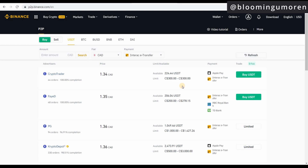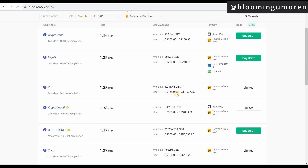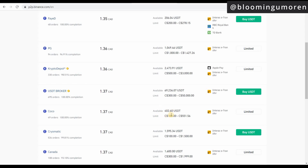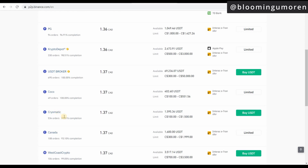For example, if I wanted to transfer 100 Canadian dollars, I'm not going to select a seller who only accepts a minimum of 300. This one requires 200, this one 1,000, this one 500 — so I'm going to keep scrolling until I find a seller willing to accept the amount I want to transfer. Here's one: 534 orders, 99% completion, and this person accepts 100 to 1,500 — so I can do this one. We're going to transfer 100 Canadian from our bank account.